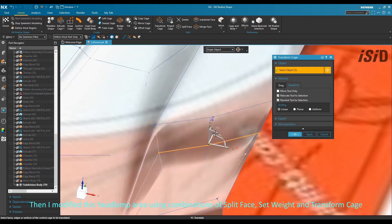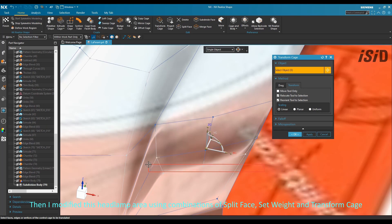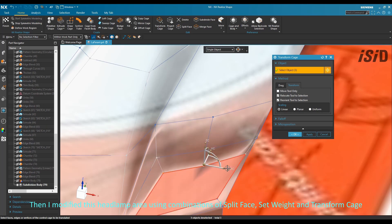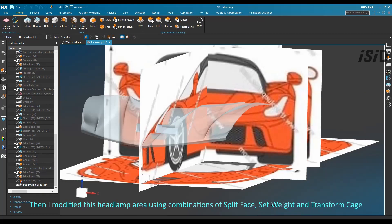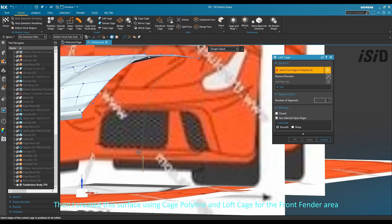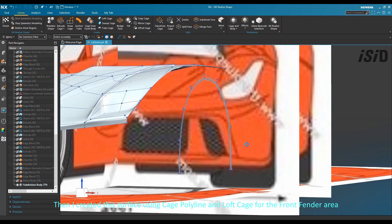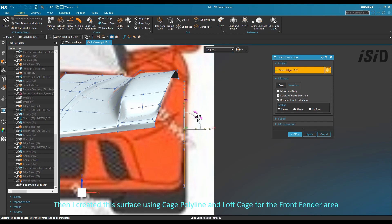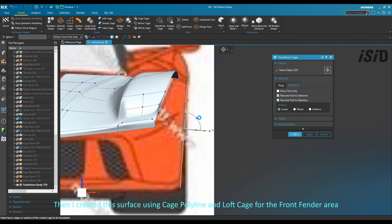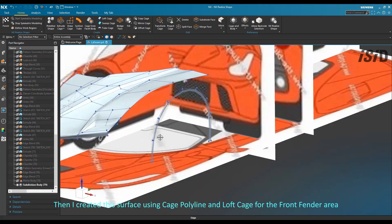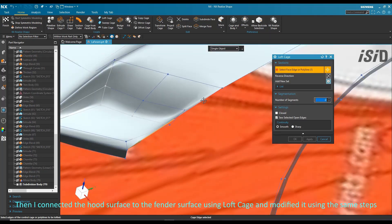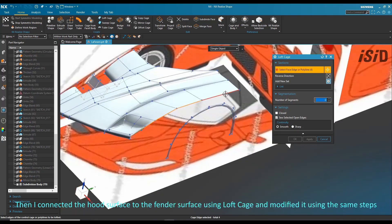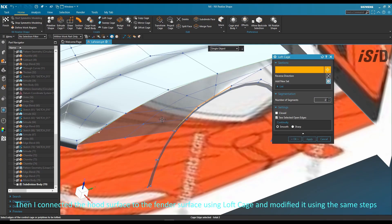I created this surface using cage polyline and loft cage for the front fender area, and then connected it to the hood surface using the loft cage command.